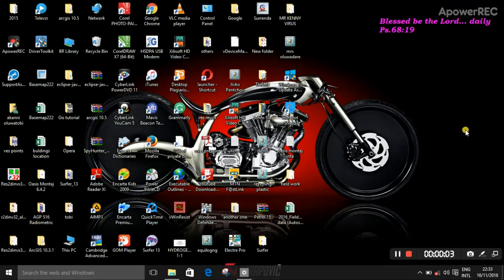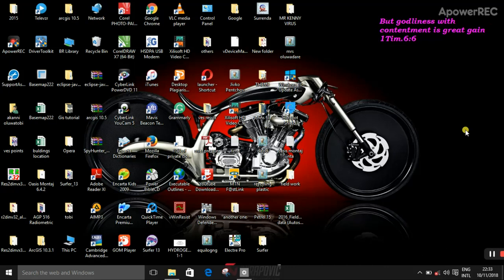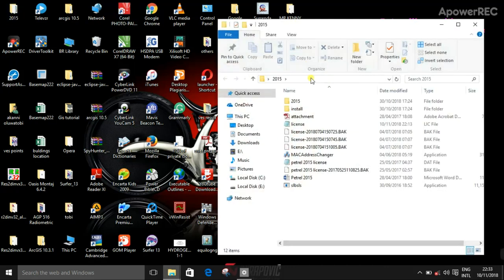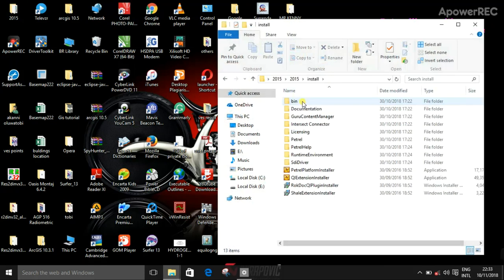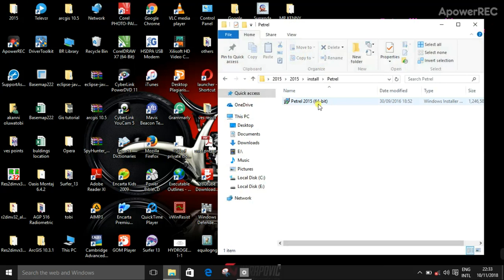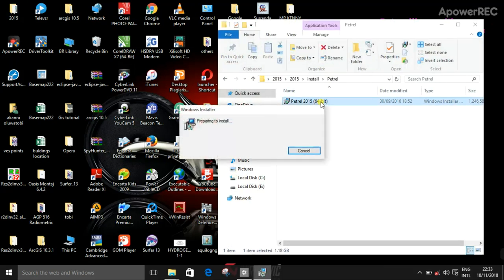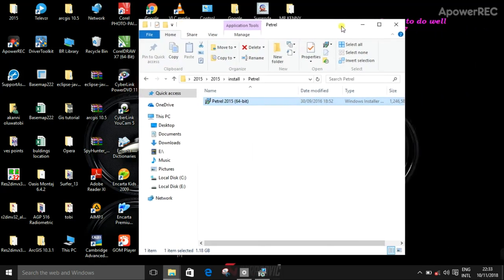Hi everyone, welcome to this tutorial video describing how to completely install Petrel 2015. This is the 2015 folder. If you have that already, you go to install the trial, then double-click and wait for that to load.